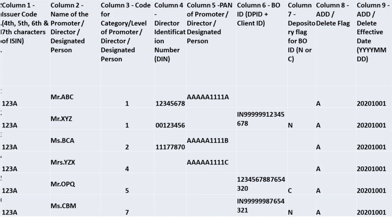Column 4 is the Director Identification Number. Column 5 is the PAN of the Promoter, Director, or Designated Person. Column 6 is the BOID, which is DPID plus Client ID. Column 7 is the Depository Flag for BOID — N or C. Column 8 is the Add or Delete Flag. Column 9 is the Add or Delete Effective Date, that is Year, Month, and Date.